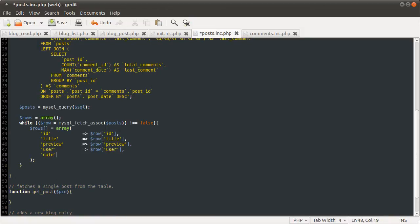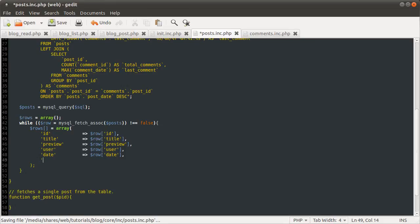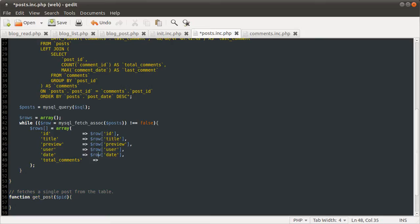The date, which is row date. Okay, now the interesting ones. Total comments. Oh, everything has to be lined up neatly.